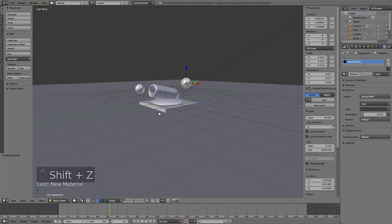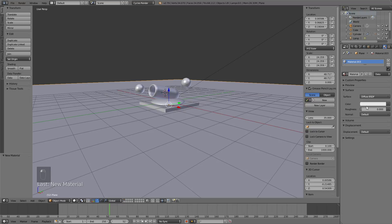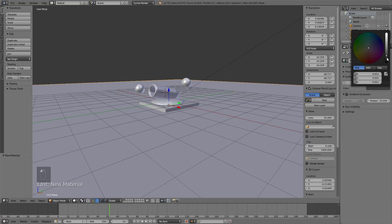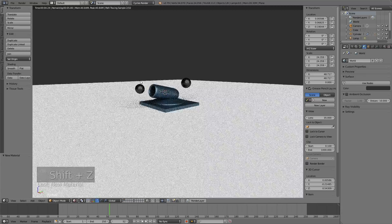We now have materials for the cannon and the cannonball, so let's add a material for the floor as well. Select it, add a new material, and use a basic Diffuse white material. I also like to make the background a little darker, so go into the World settings and make it darker — the shadows look better with a dark background.